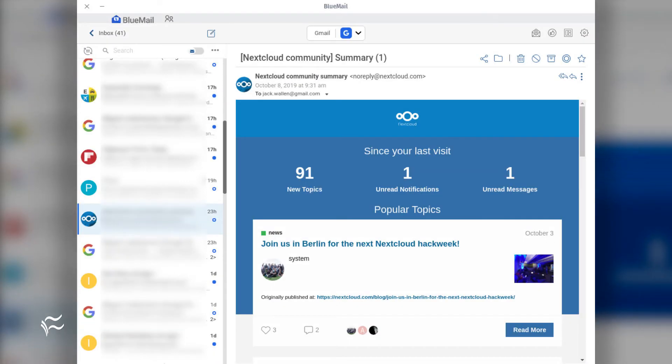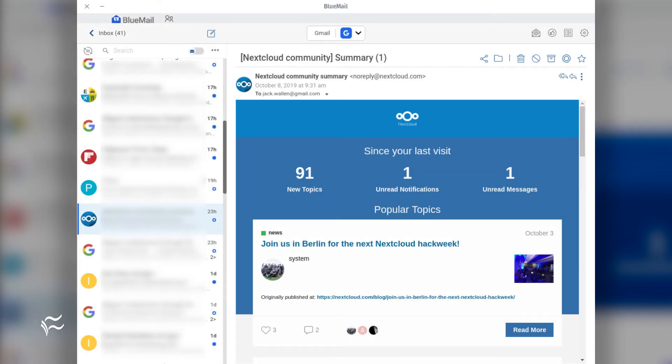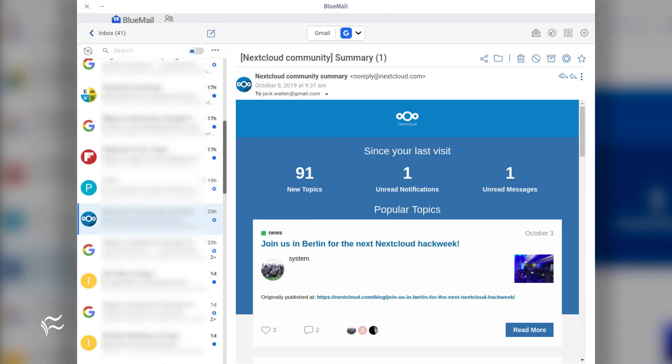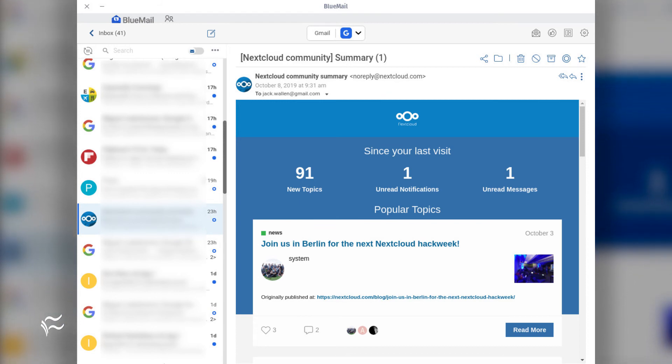Once you have your account configured, you'll find yourself in the main Blue Mail window, where you can start interacting with your incoming missives.